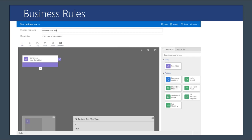The business rule creator within the platform allows you to define how the rule works using a visual drag-and-drop interface. You can add conditions, drag actions underneath conditions, define whether it's the positive or negative test of that condition, and specify what actions happen accordingly. You can also chain conditions together so that once one condition is met and certain things happen, the rule moves to the next condition, and you can bring in actions to define what happens when each condition is met or not met.